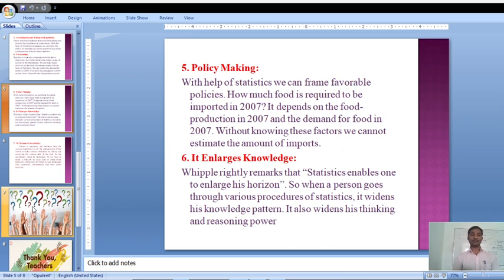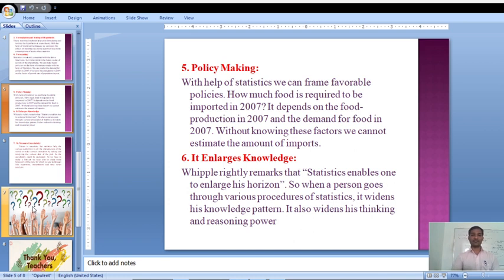Number six: statistics enlarge knowledge. Statistics is also helpful for enlarging knowledge. When we are enhancing our knowledge, at that time we should follow numbers, so statistics is also included there. That is one of the functions of statistics — enhancing and enlarging knowledge.